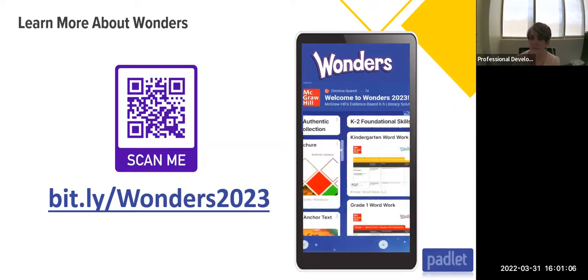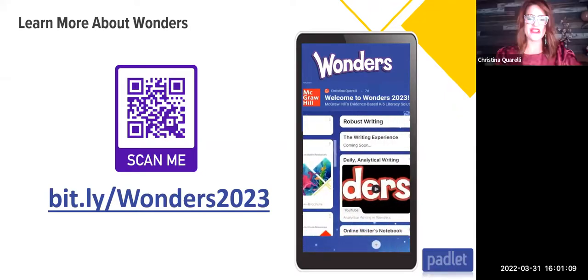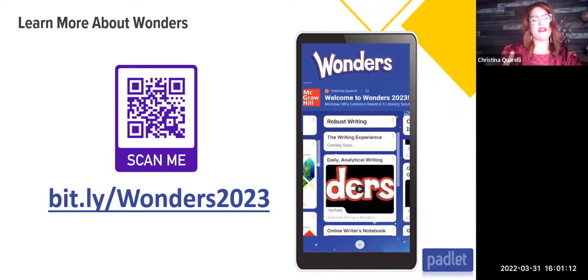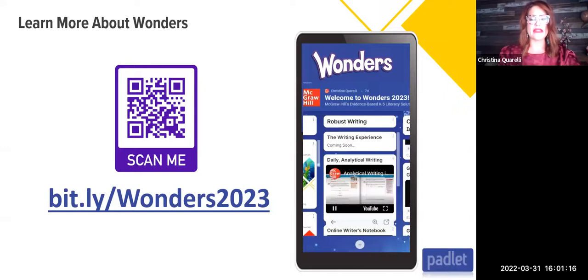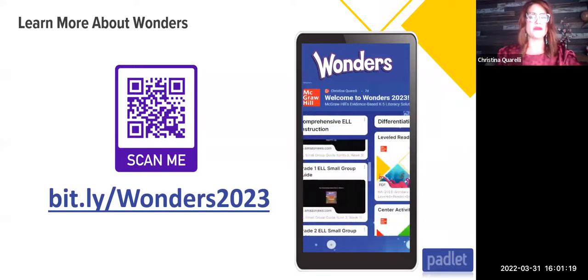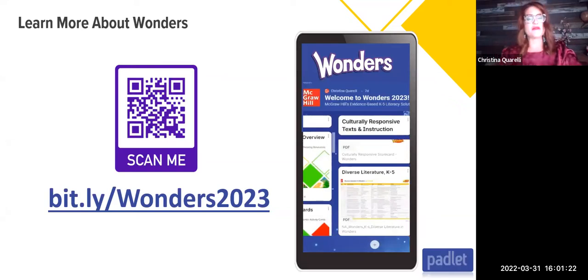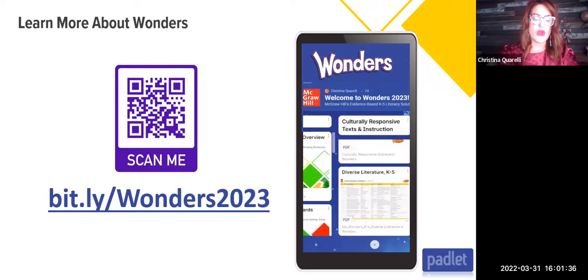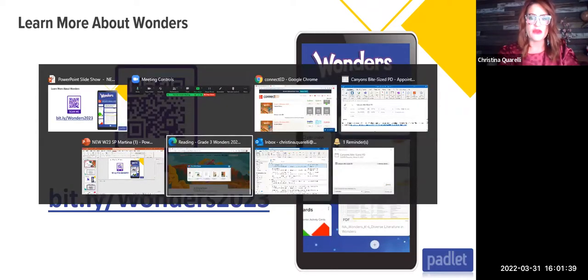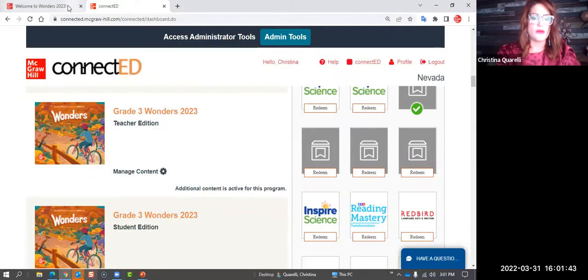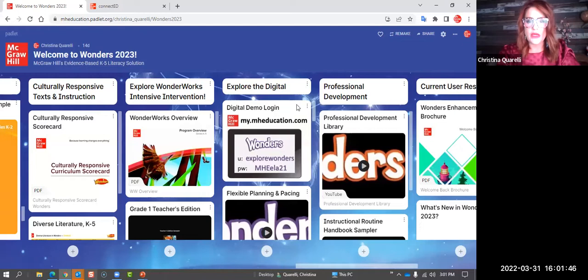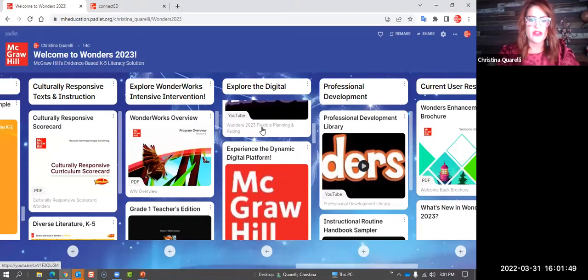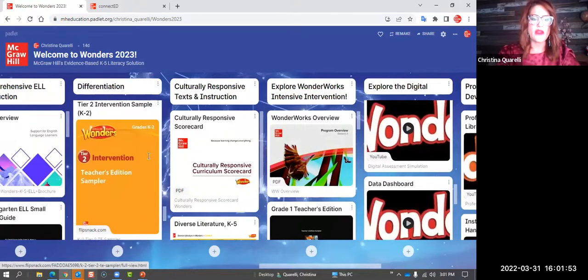We'll be here till 4:30 and a little after if you have questions. I'm going to share this bit.ly link — if you want to scan the code you can pause the video. It goes to our Padlet. What's really neat on the Padlet is there's a whole section dedicated to the digital: some things I'll talk about today and some other things we don't have time for — the level reader library, the audio recording device, and more. There's also some great videos. Let me jump over to the actual Padlet.